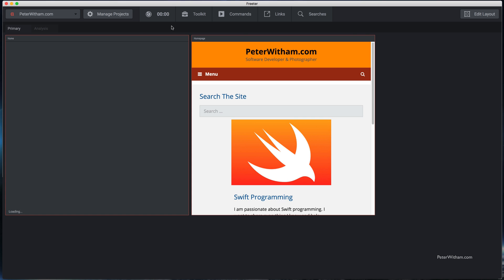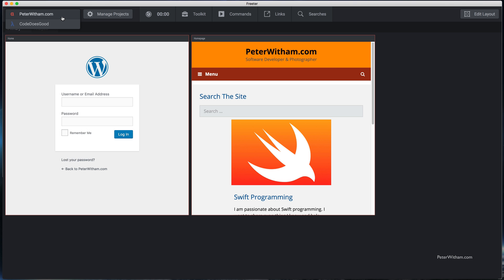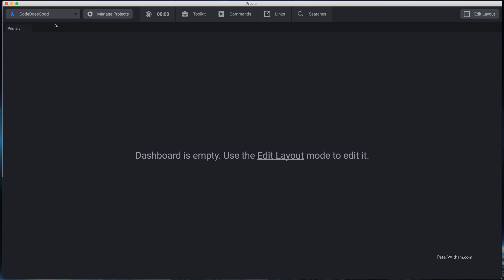We have a new project now up here on the list — Code Does Good. I'm just going to switch to that and it's an empty layout, so now we need to start configuring the various options and the things that we want to see on this dashboard.